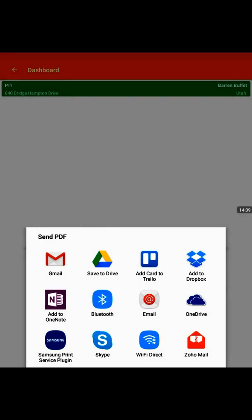At the bottom you see Samsung print. So you could print the PDF report if you have an app enabled printer, which I use the Canon print app to do the same.